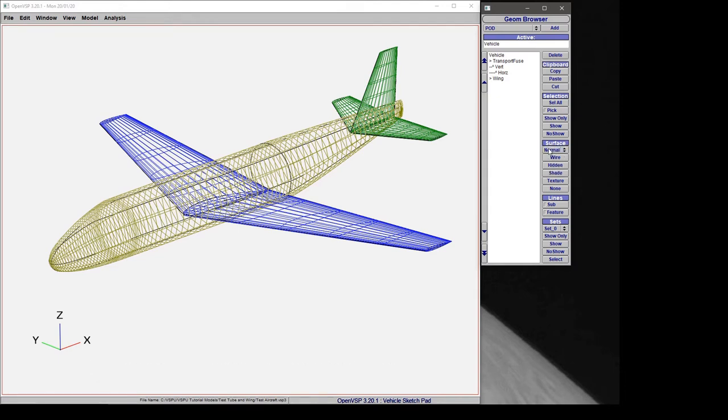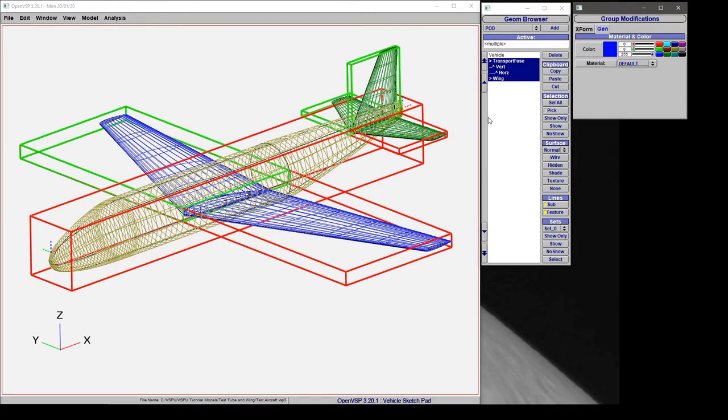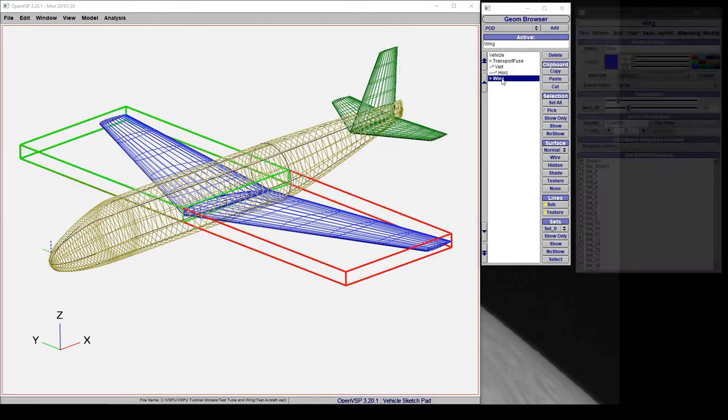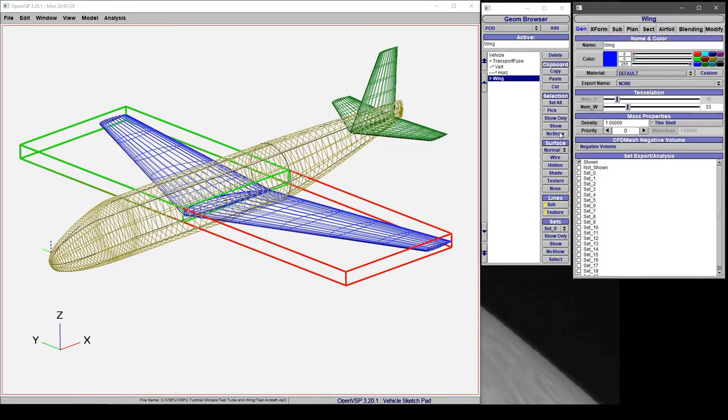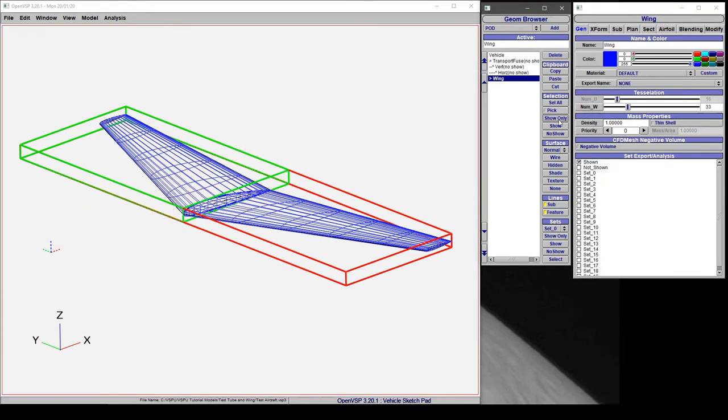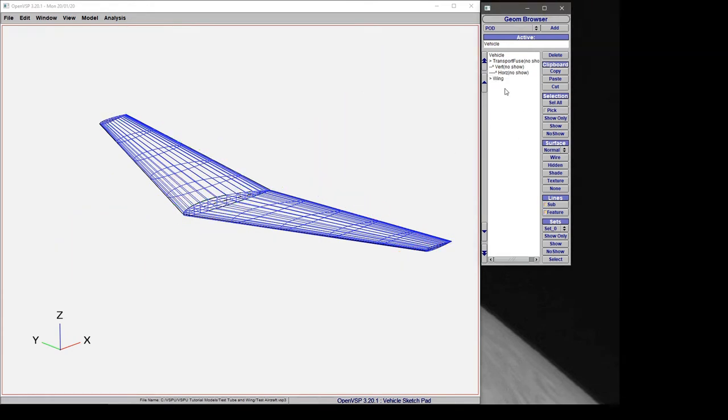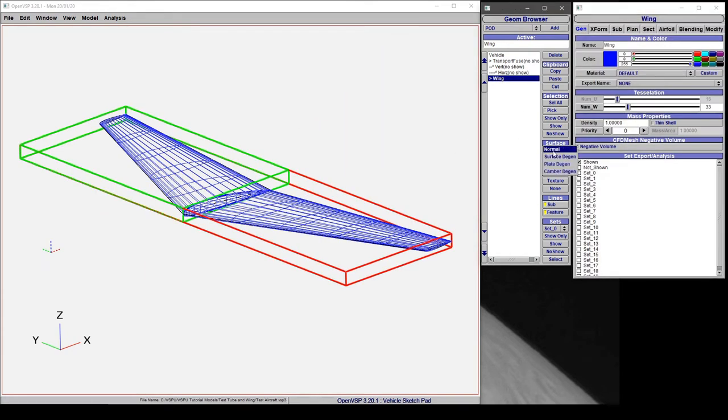Now we have a normal view. If we select all of our components, in fact let's only work with the wing. So we'll show only, choose the wing, and here we're going to go to a surface degenerate representation.